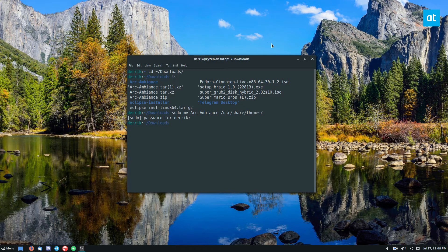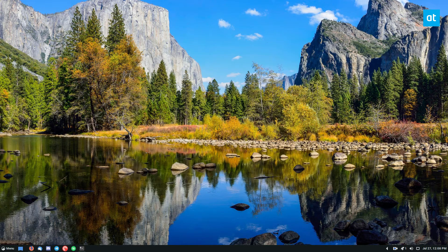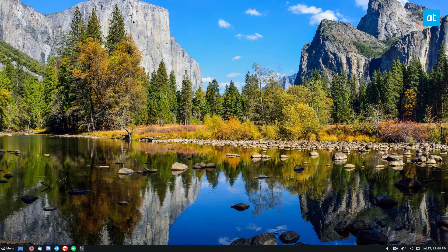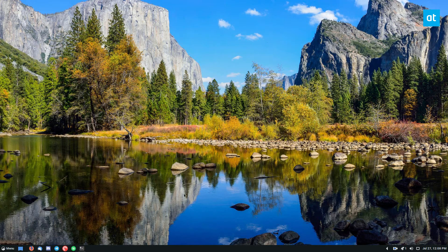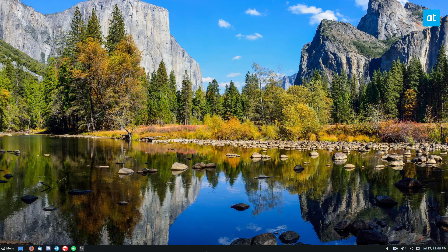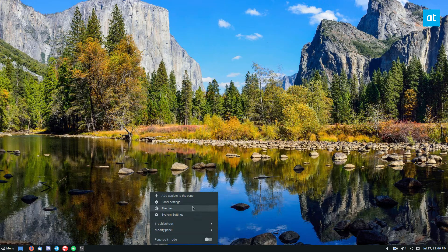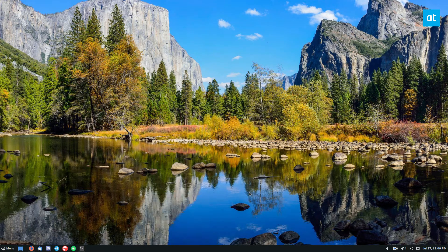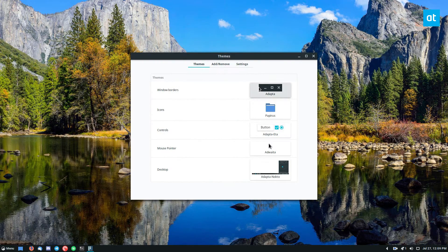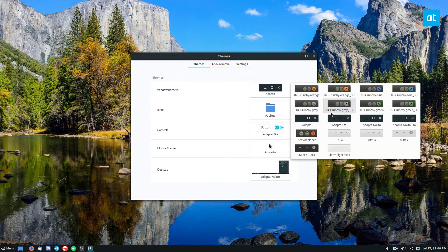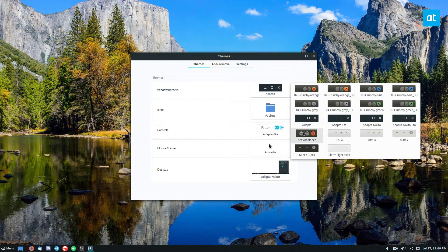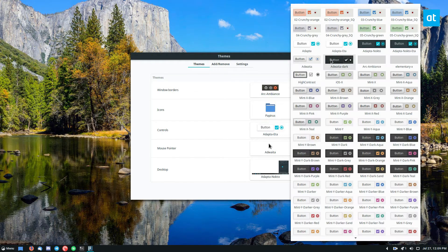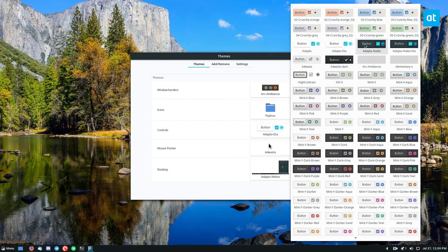From there you can go to your appearance settings. Now I've been using Cinnamon lately on Fedora. Just wanted to make a change with my desktop, so I've been using that. And the theme settings for this are quite simple. You can just right-click on the panel, click themes, and open up the theme settings. From there you can go to Arc Ambience for all of your controls and window borders.